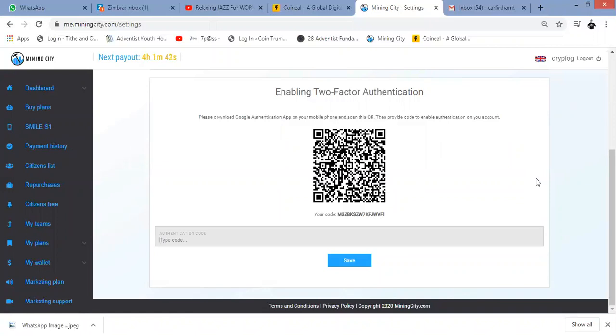I'm going to click on the little plus and say scan a QR code. I'm then going to scan this and it's added. So now I need to type in the code.